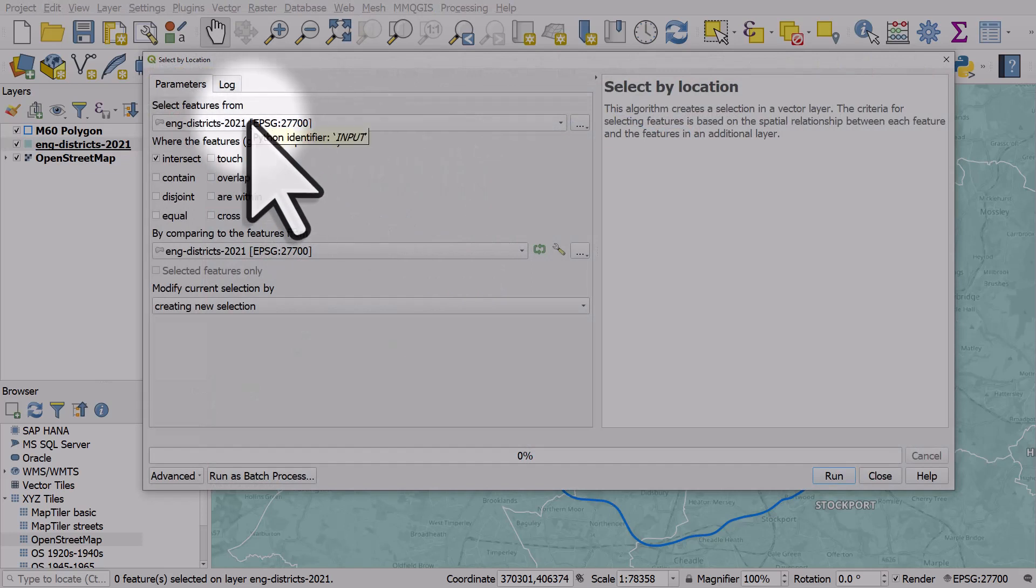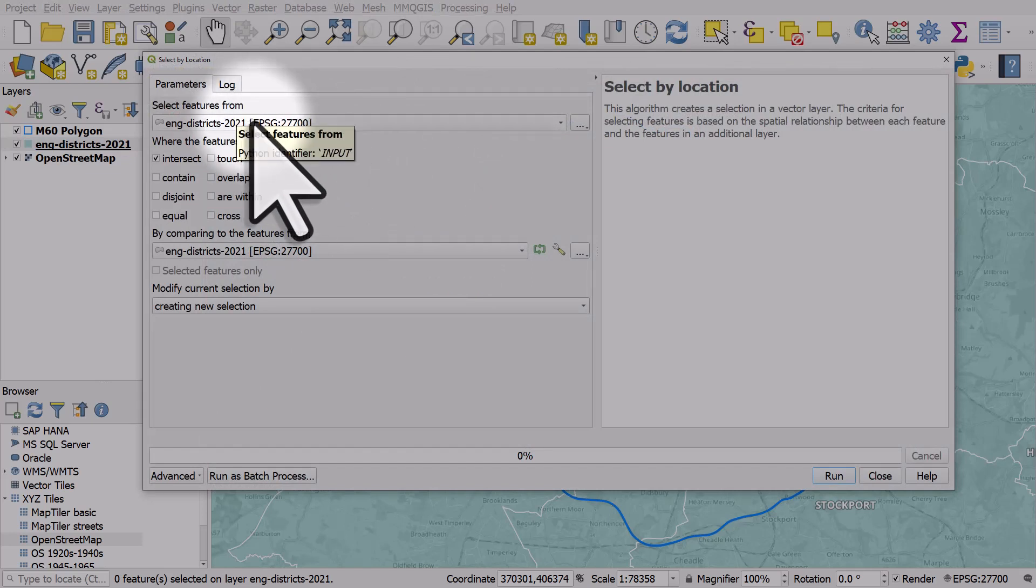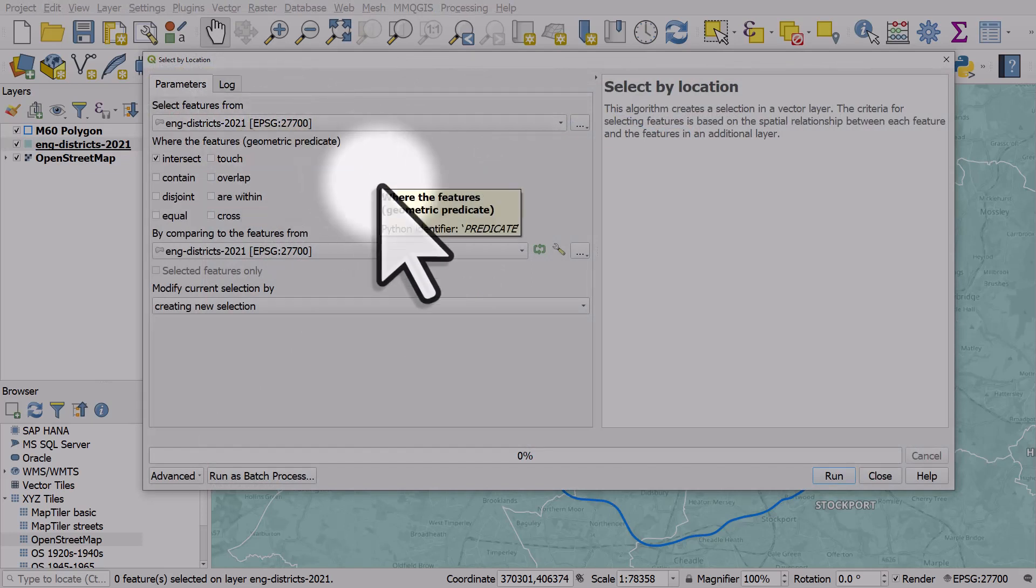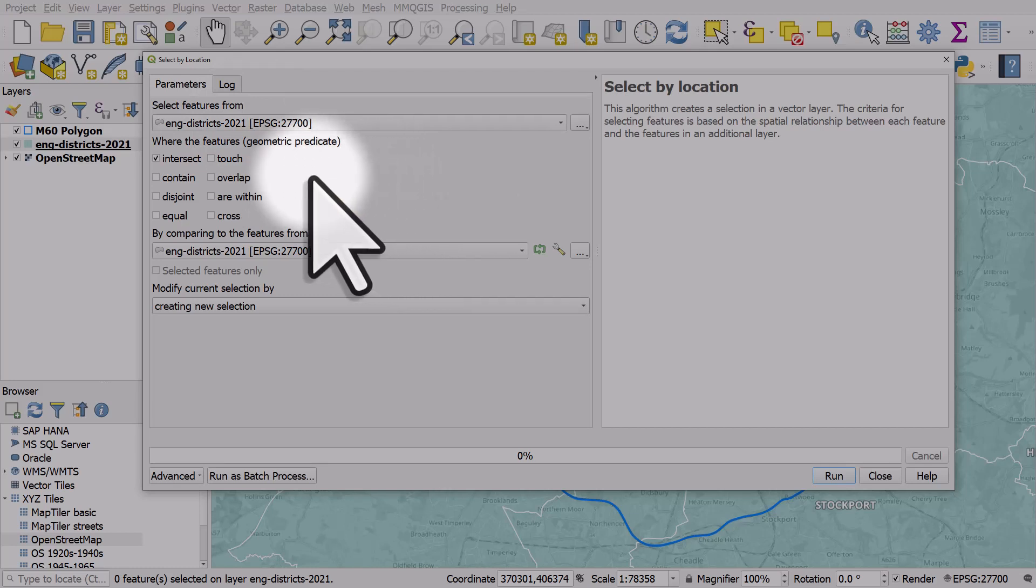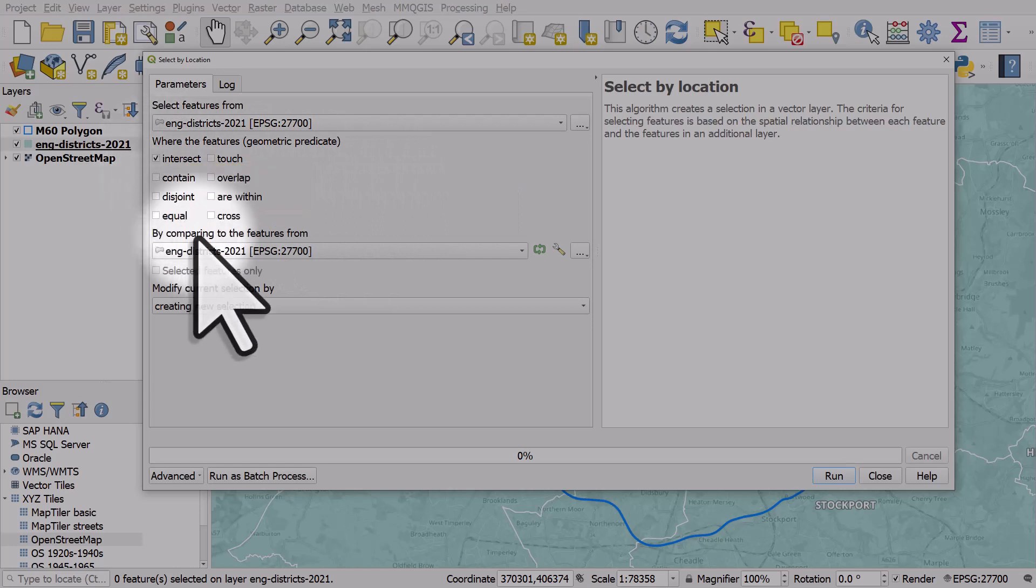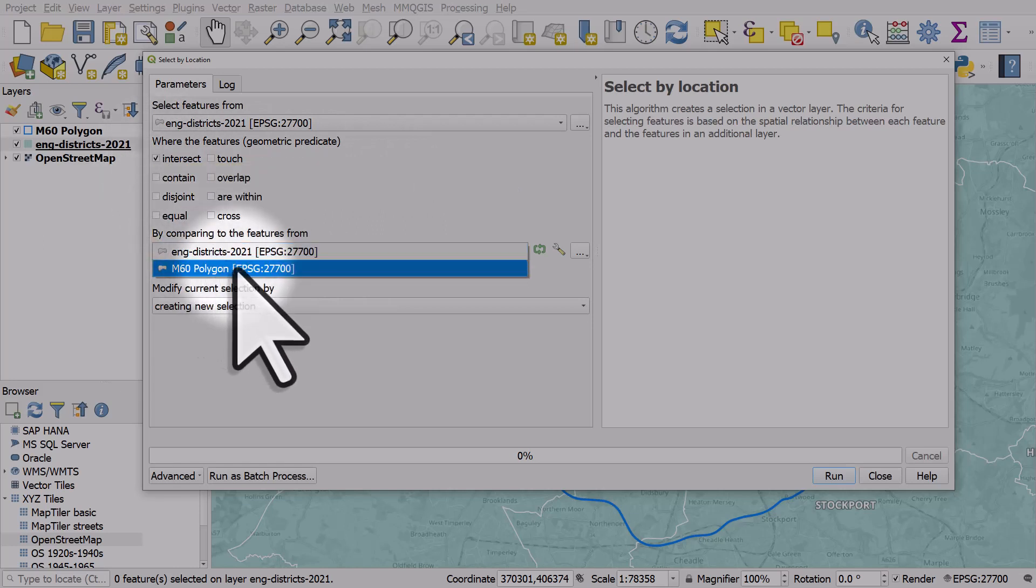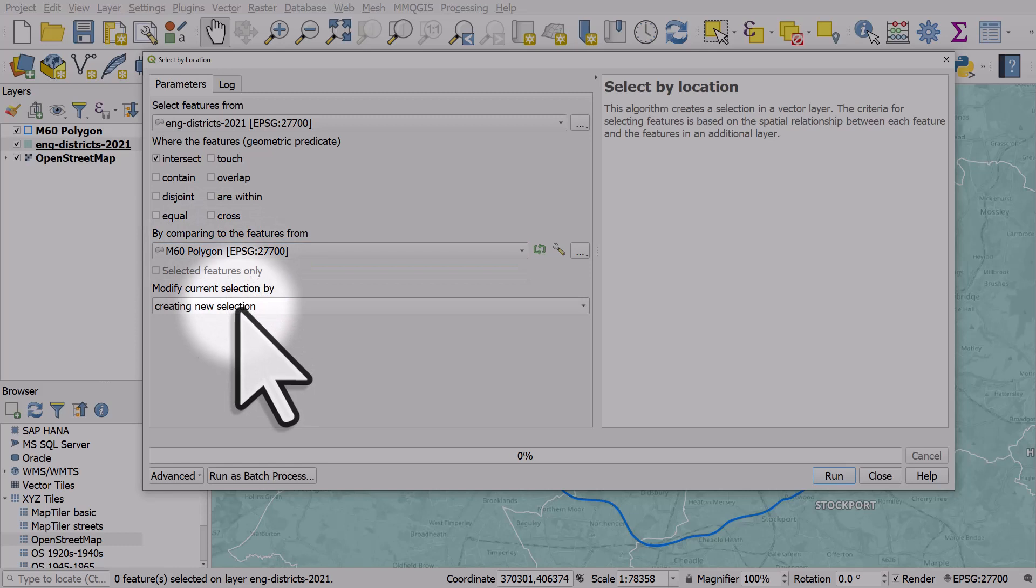First of all I'm going to select features from England districts. Then we have a number of geometric predicates, so these are conditions basically. I want to select districts that intersect the M60 and I want to create a new selection here.